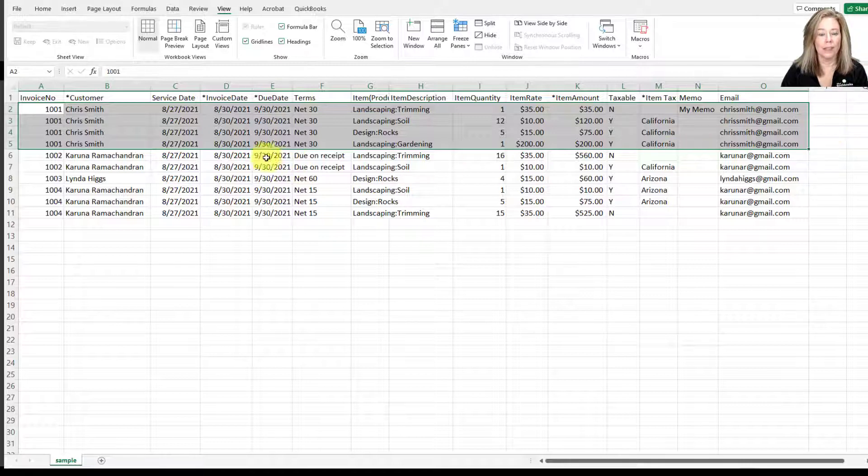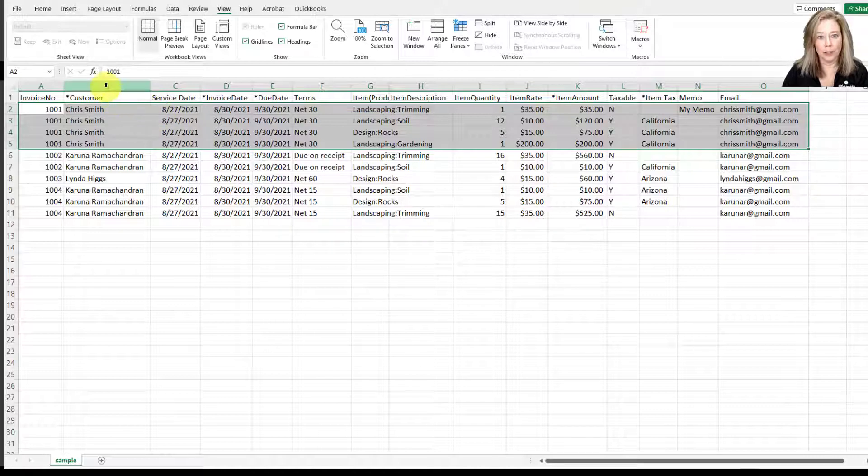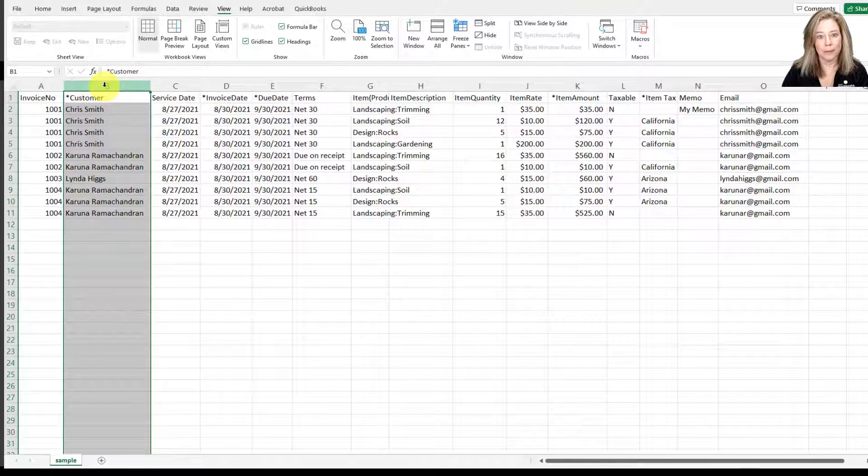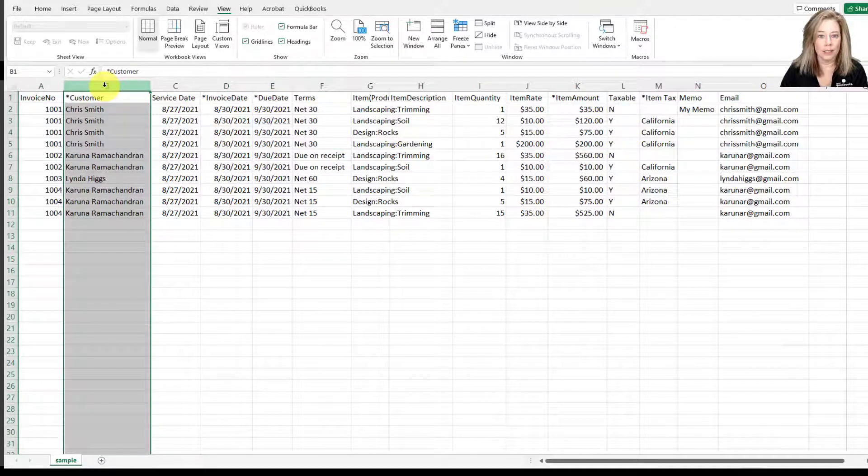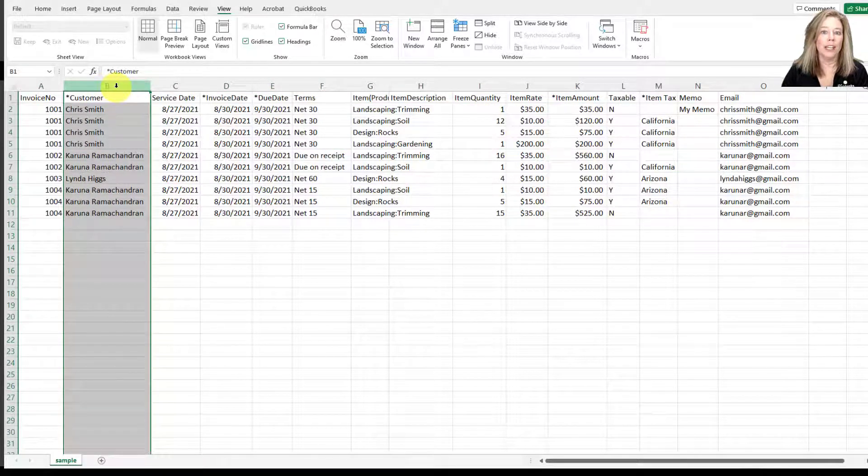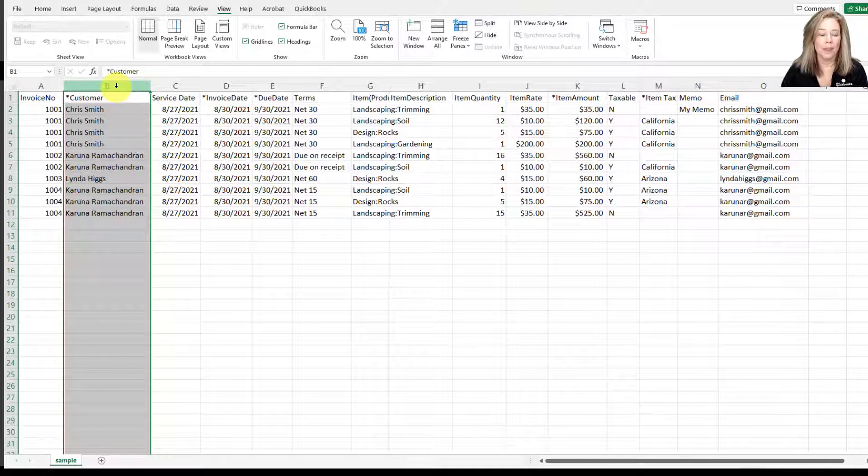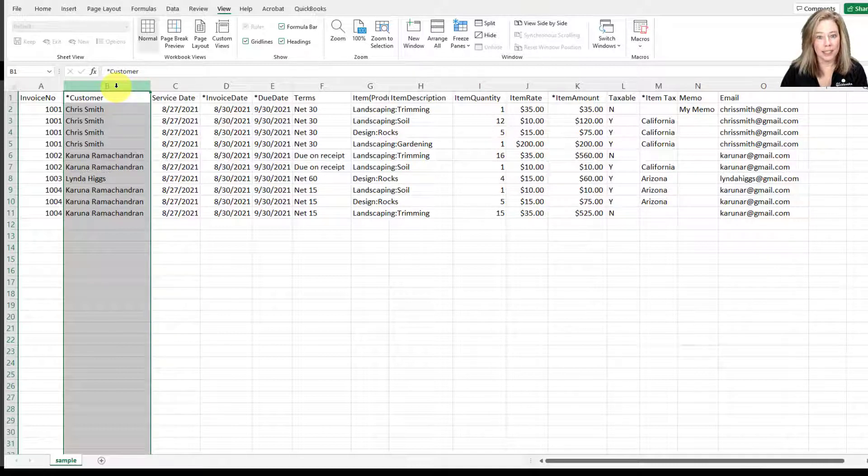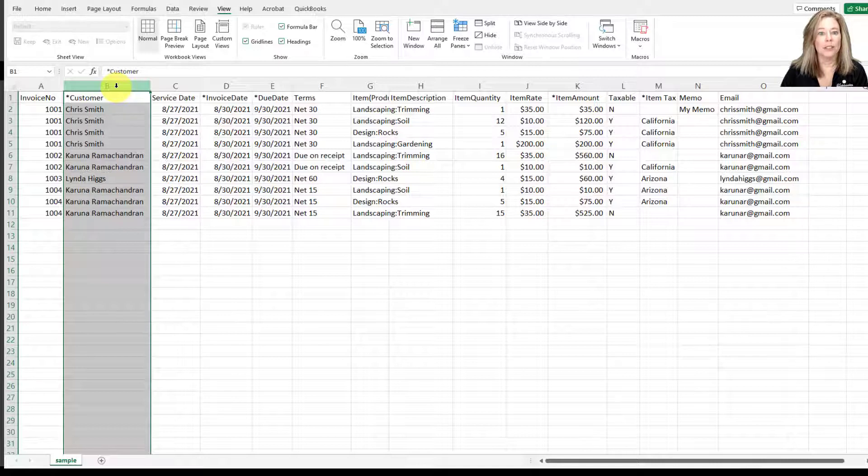The next column is customer. This is a required field, so you want to enter the customer name. If that customer doesn't exist in QuickBooks, you will have the option to add it to your customer list during the import.